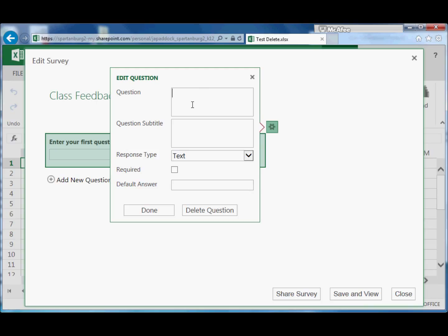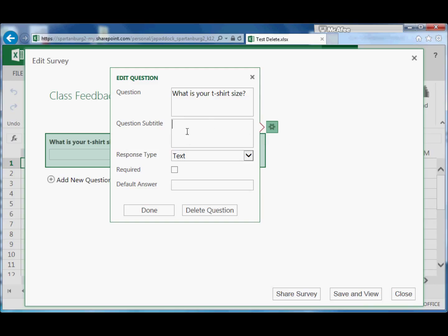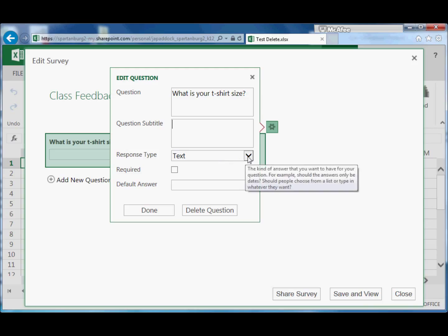In this case, let's just say that we're collecting t-shirt sizes for a club. We'll say 'What is your t-shirt size?' And we can add in any other information in the question subtitle here to help them make their decision.